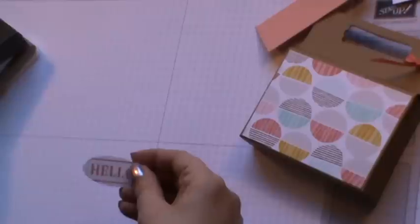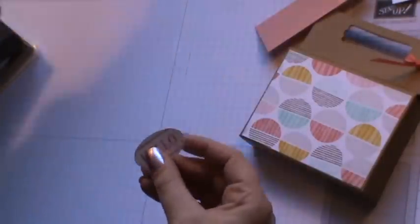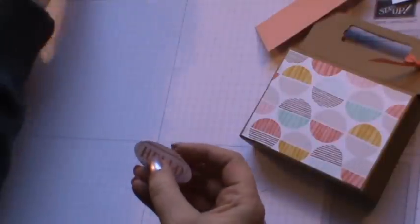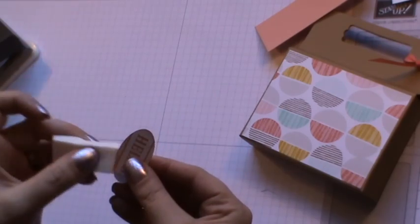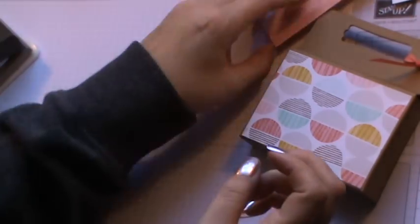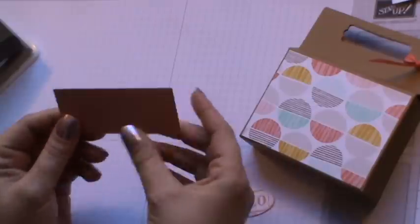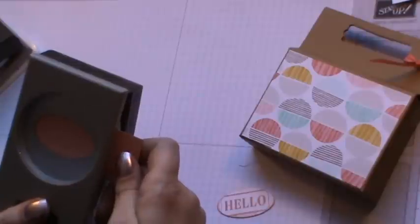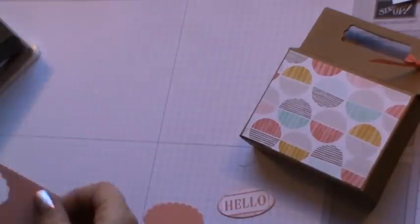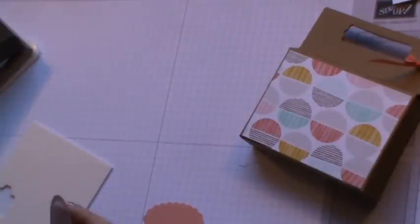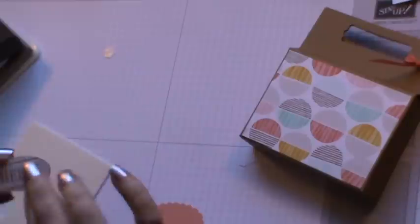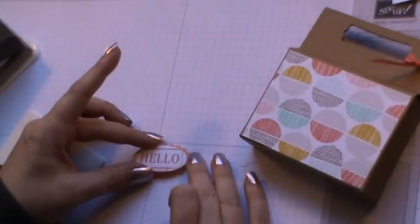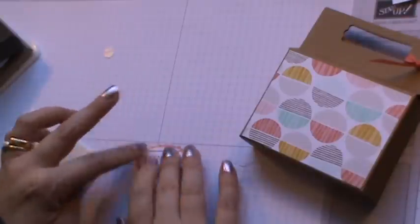To one side. I'm then taking the sponge and the crisp cantaloupe, and I'm just going around and sponging the edges all the way around. I've then got some of the crisp cantaloupe cardstock and I'm using the scallop oval. I'm just punching one of them out. Then using some dimensionals, I'm just going to pop a couple onto the back and place that into the center of the scallop.